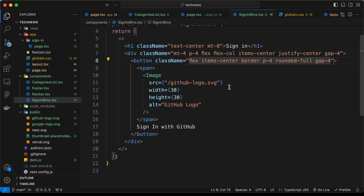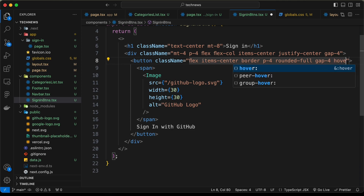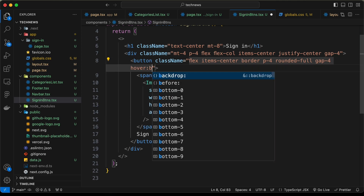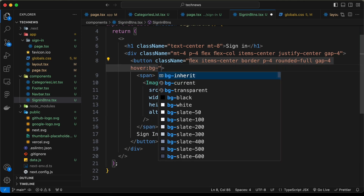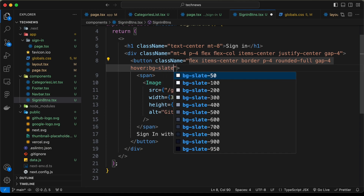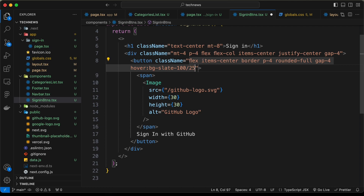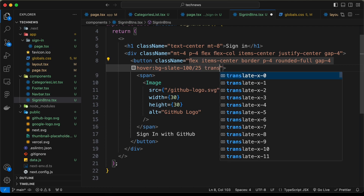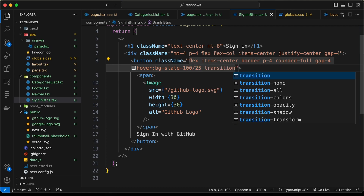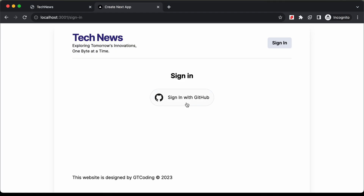Add 'hover:bg-slate-100' with an opacity of 25 for the hover state, and add 'transition' for a smooth animation effect. Now we can see the hover effect working.